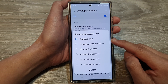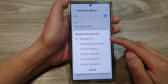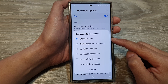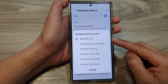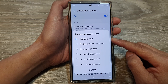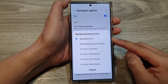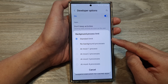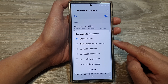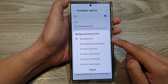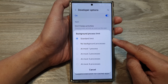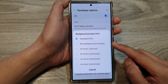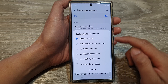With the standard limit, the system applies standard restrictions on background processes, balancing app responsiveness with battery life and system stability. This is typically the default setting on your Android device.